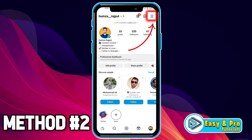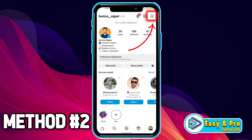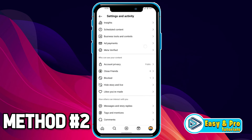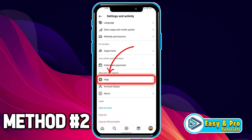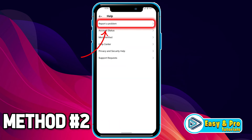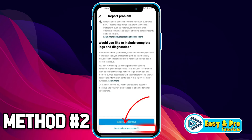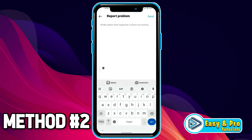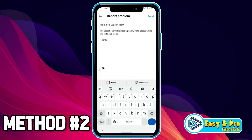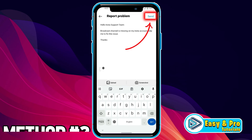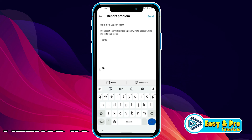Even if it's still not showing the broadcast channel option, click on the three lines on the right top side, scroll down, find Help, open it, click on Report a Problem, then Report Problem, Don't Include, and Continue. Here you can type something like: 'Hello Insta support team, broadcast channel is missing on my Insta account, help me to fix this issue. Thanks.' Then simply click the Send option and your problem will be fixed in the next couple of days.